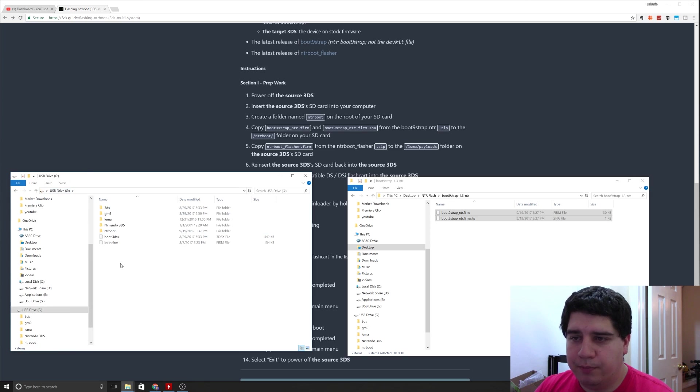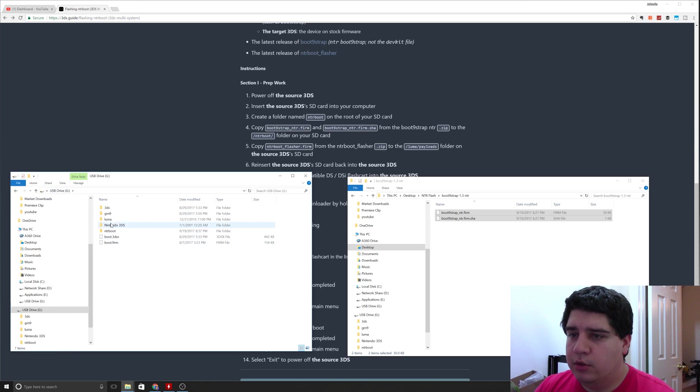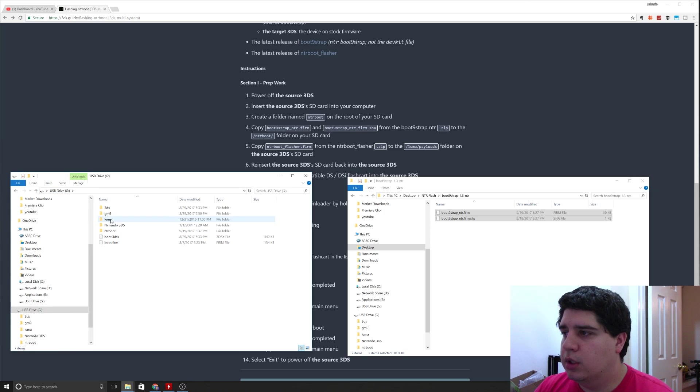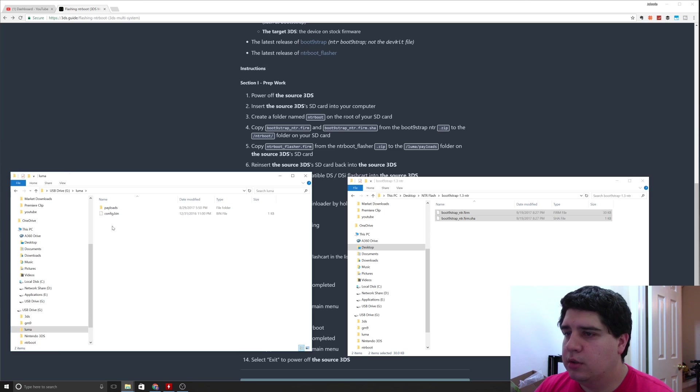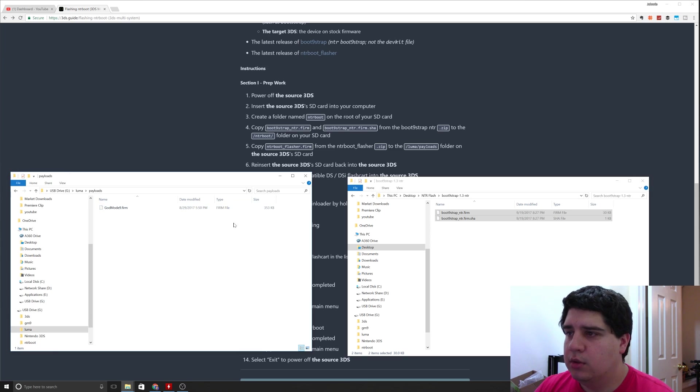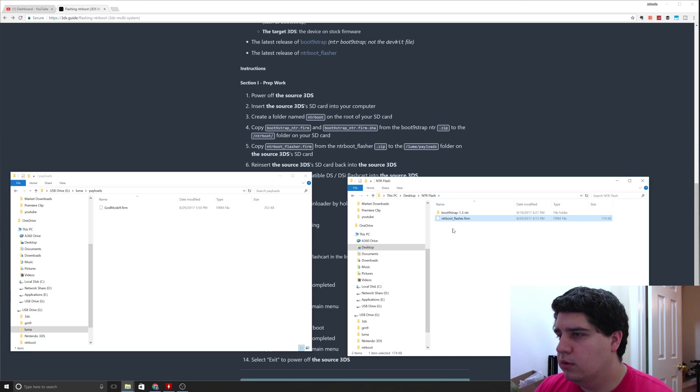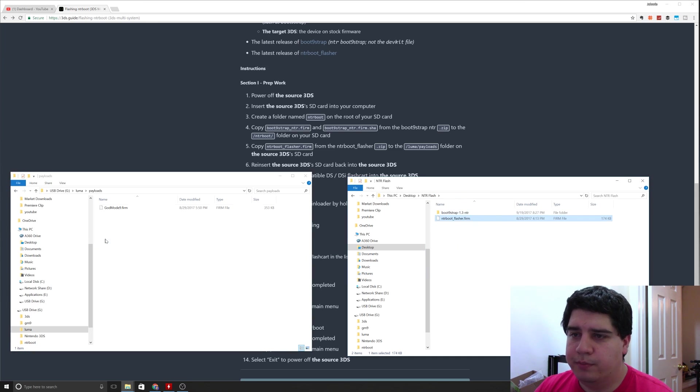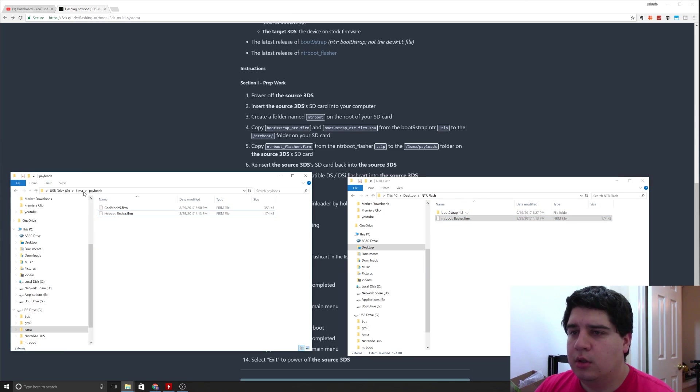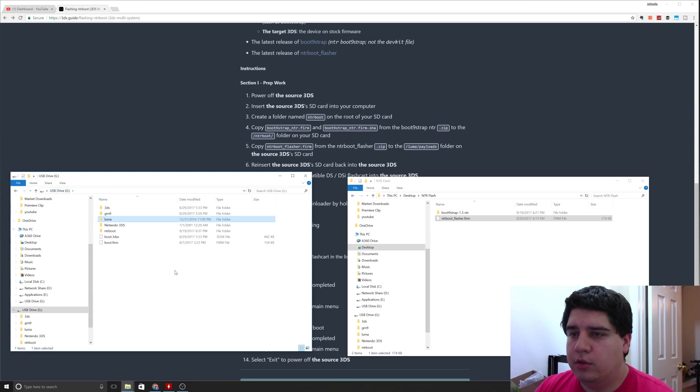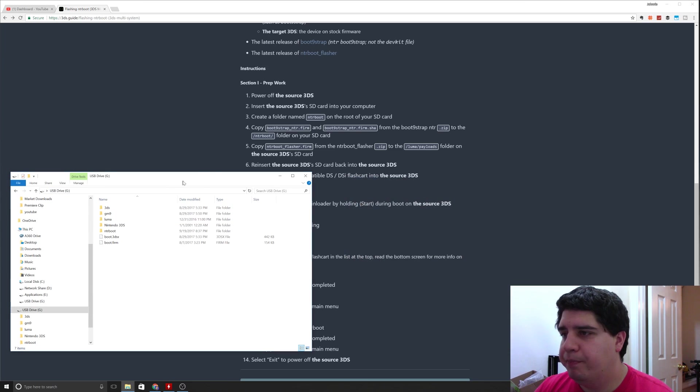Then what you're going to do is go to luma payloads and we're going to take the NTR flasher firm right here. That should do it for that part of it.